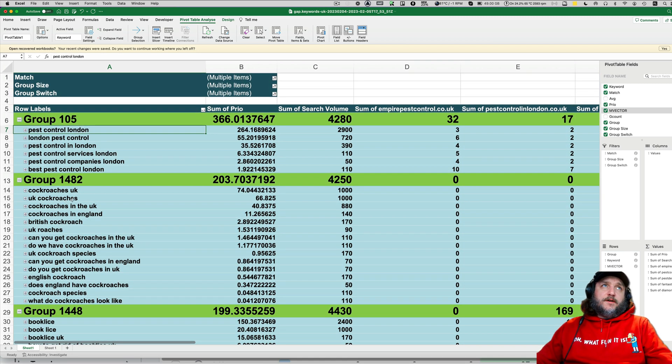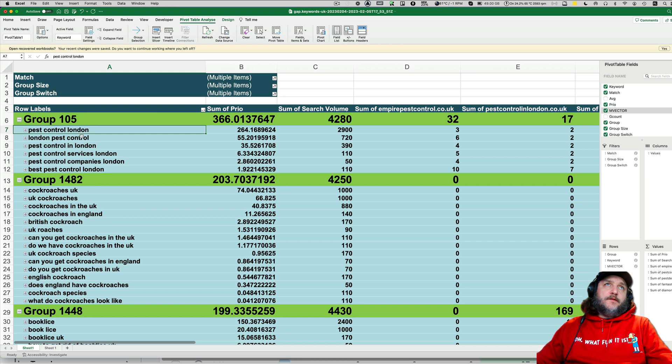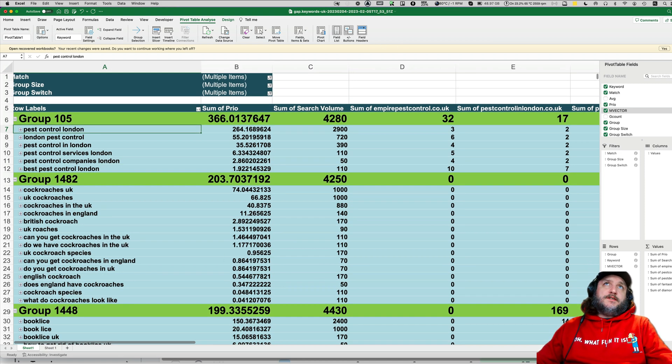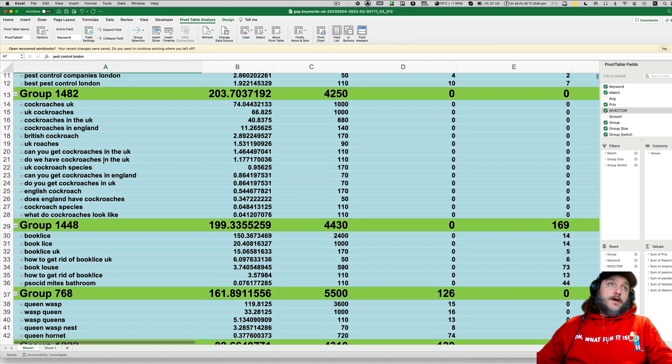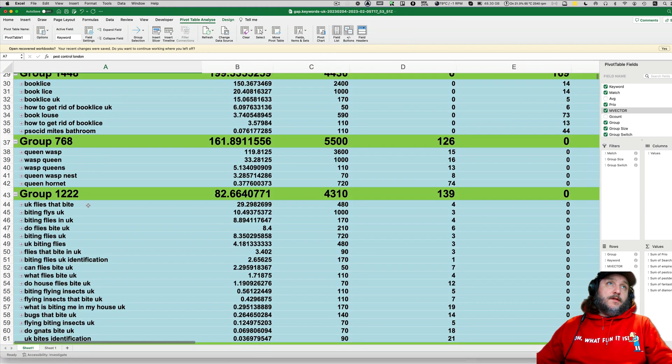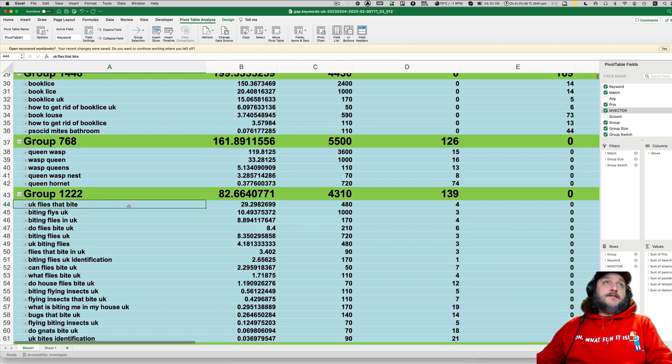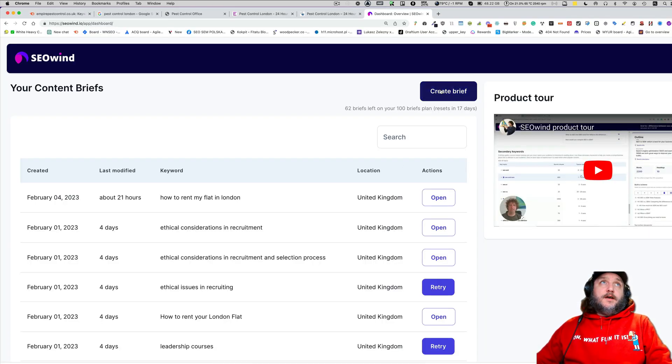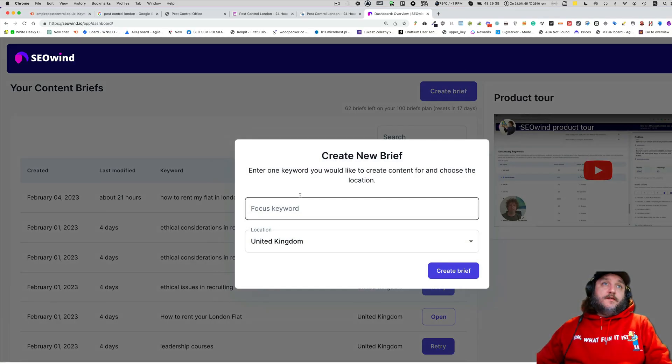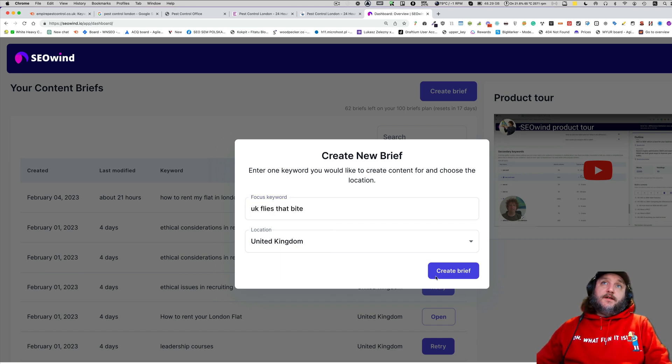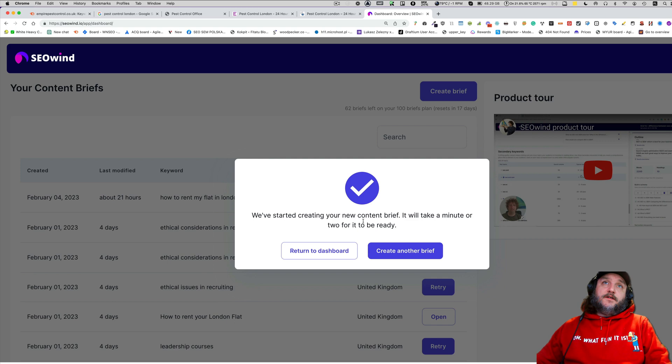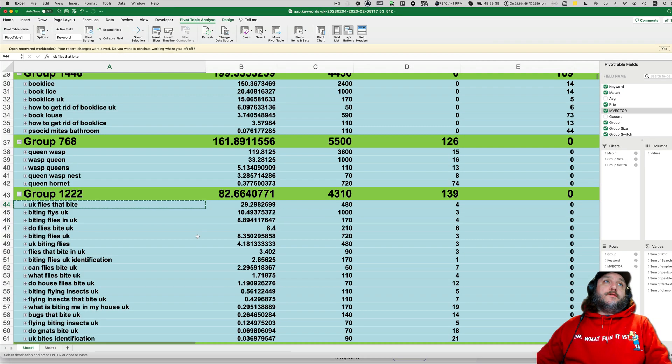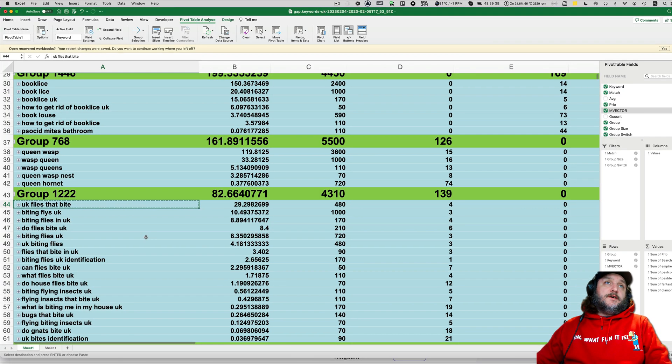Now you can, for example, go further down the road, which I will show you in a second. And you can choose, for example, UK flies dot biz. And we're going to SEO Wind. And you can go here, UK flies dot biz for United Kingdom. And you can start creating brief for your content writers.